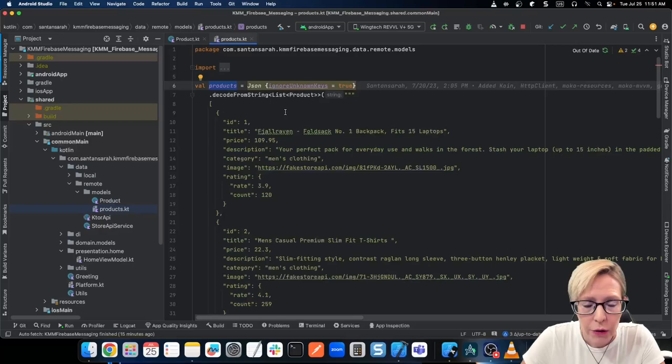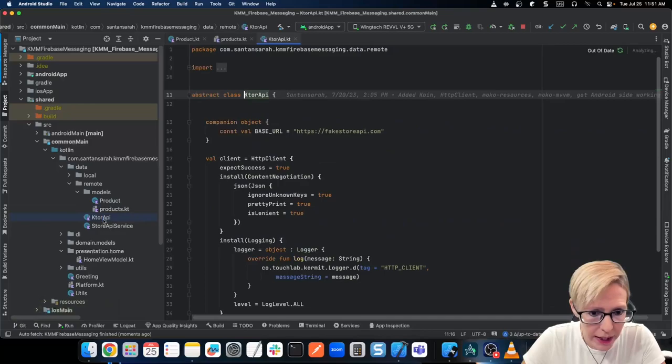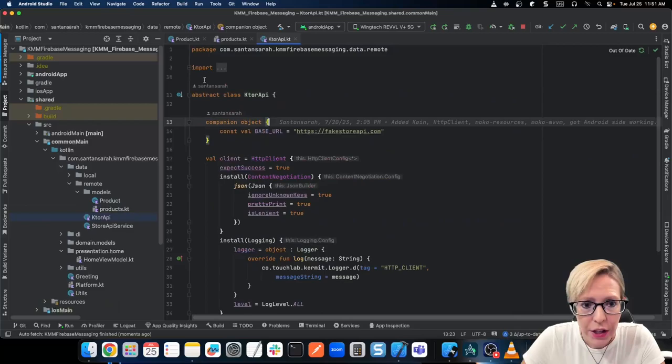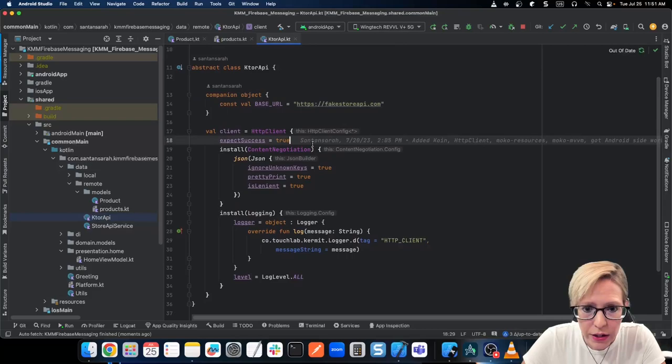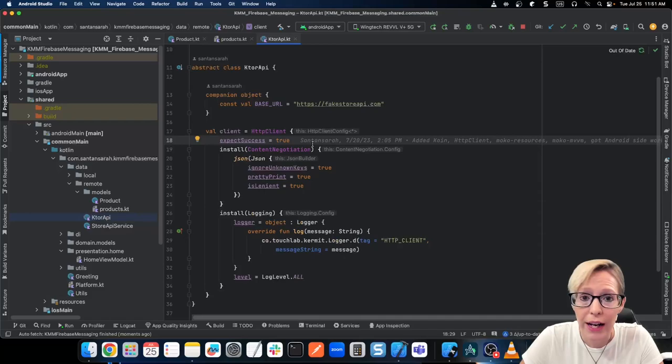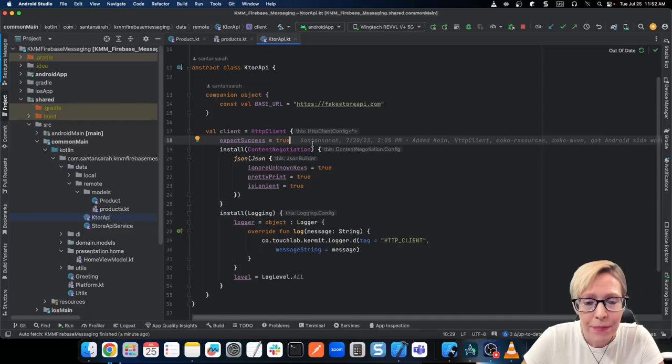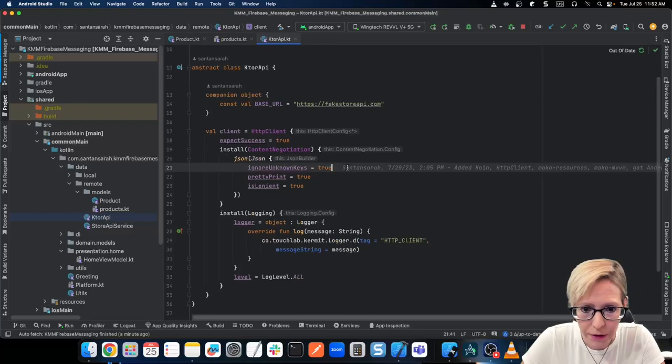Next, I have my Ktor API. So I have my abstract class KtorAPI, here's my base URL which is fakestoreapi.com, and then I set up my client here. What's cool is you really don't have to specify an engine, so that means we can work for Android as well as iOS. The dependencies basically tell this client which one to use — if we're in Android, use the Android dependency; if we're in iOS, use the iOS dependency. That's why it's really important to set everything up first in your build.gradle.